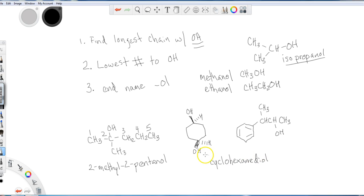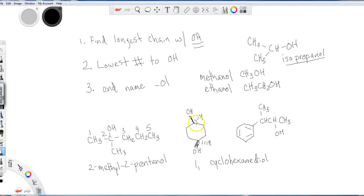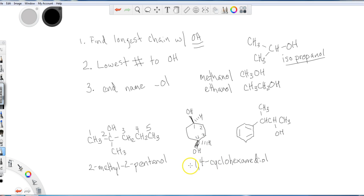Now I need to clarify where the alcohols are. One of them would certainly be in position one, because I have a ring. So I can either start down here or up here. So I'll just start up here. I'll say one, two, three, four. So it would be one, four cyclohexane diol.